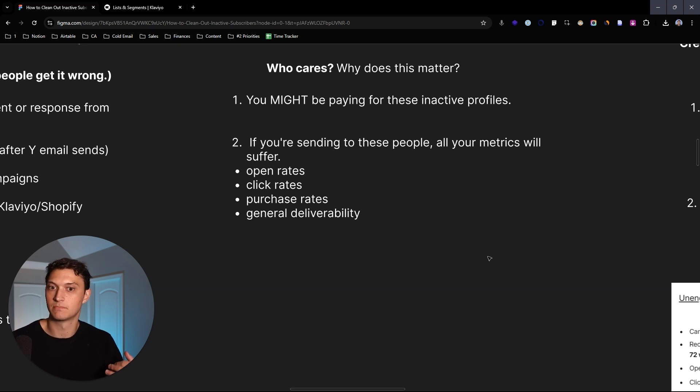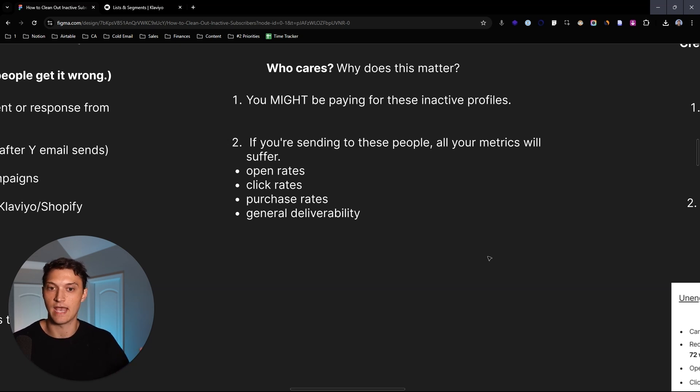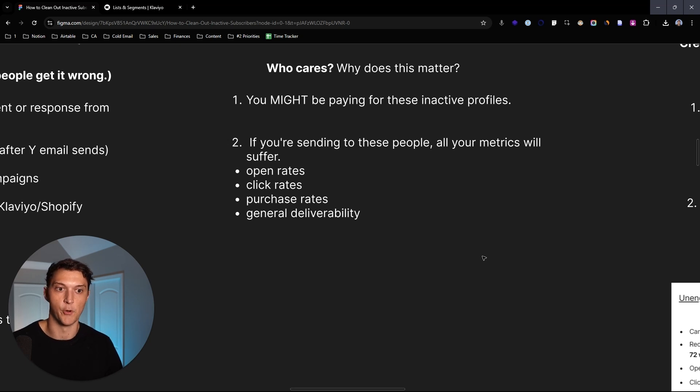So depending on your Klaviyo plan and when you bought Klaviyo, if you've bought it recently, you're going to actually have to pay for those inactive profiles. It used to not be the case. But you very likely could be paying for all of the profiles within your account. And the thing is, if you're sending to these people, your metrics are going to suffer. So open rates, click rates, purchase rates, and general deliverability health is all going to go down if you are sending to these people.